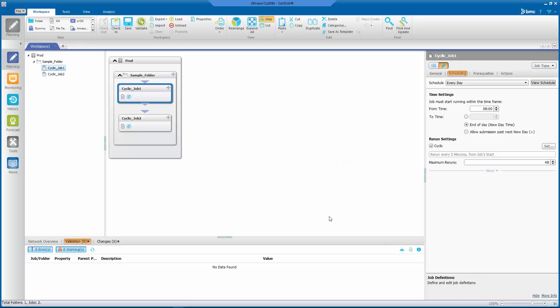Let's go ahead and proceed with our demonstration by logging into our Control-M Workload Automation GUI. As you can see in this workspace, we have a sample folder and two cyclic jobs, cyclic job one and cyclic job two.